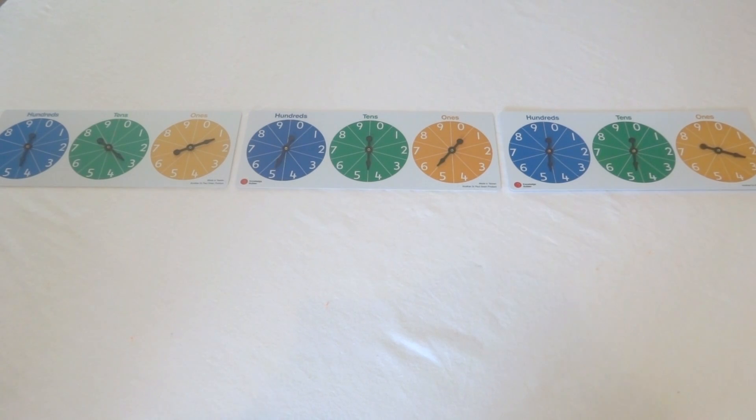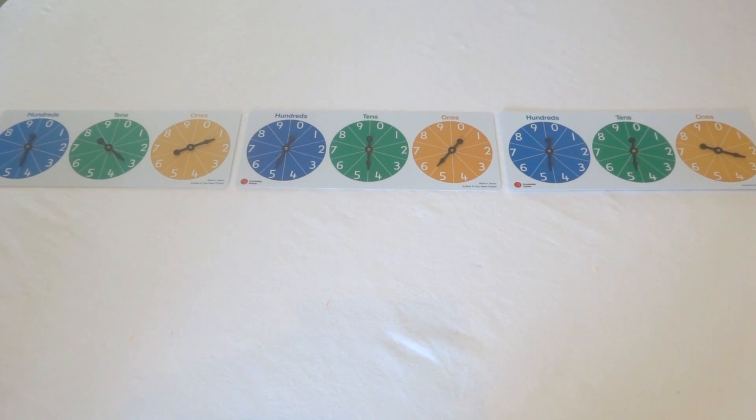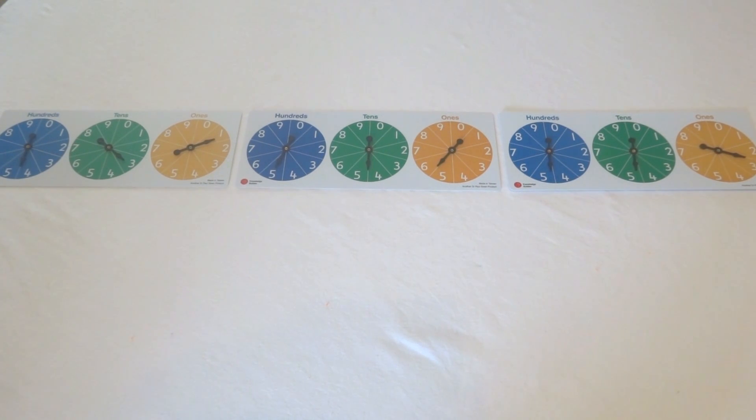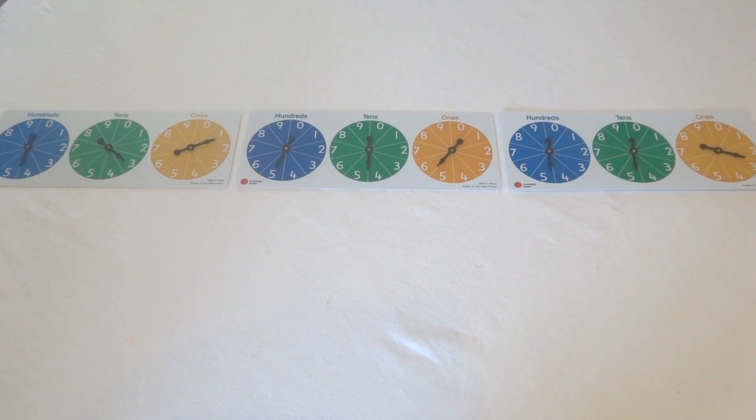I'd just like to look at these place value spinners and I'd also like to acknowledge that the person who told me how to use this is George Booker, the lead author on Teaching Primary Mathematics, now in its fifth edition.